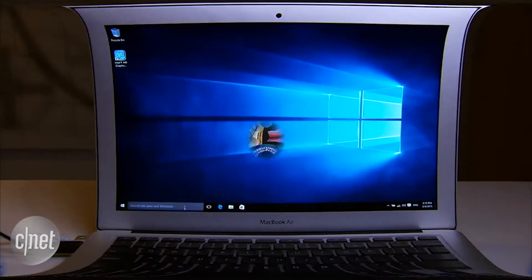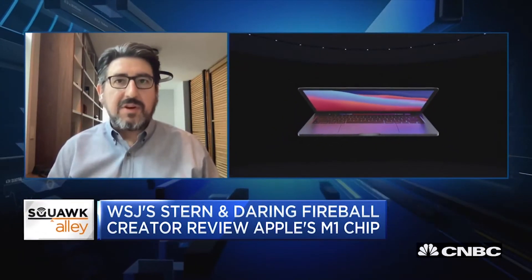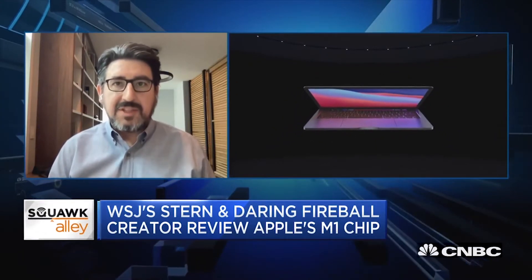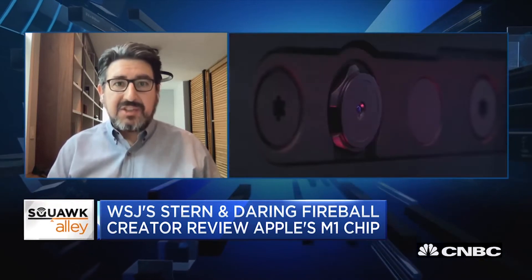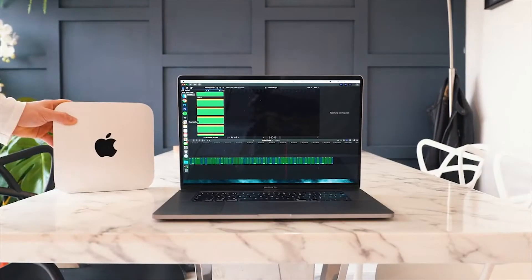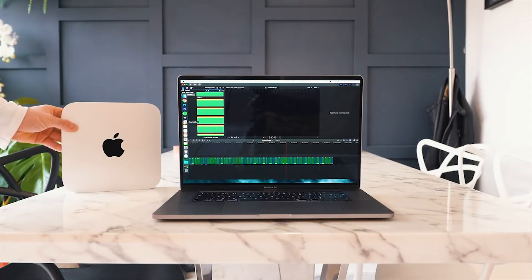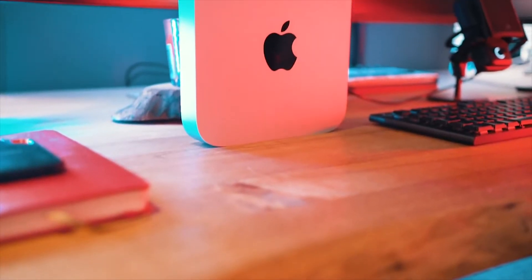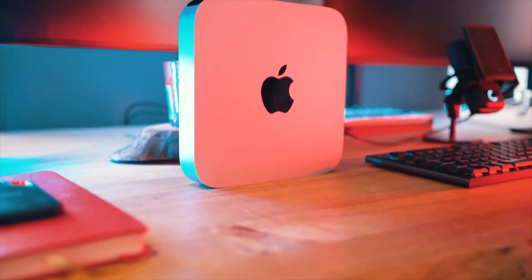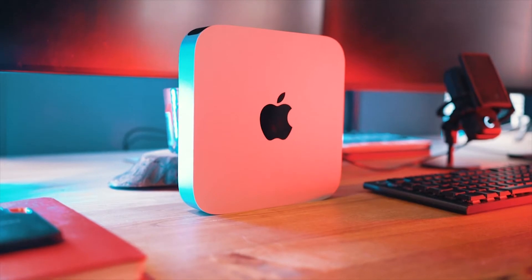Originally rumored to be called the M1X, the next Apple CPU based on ARM's RISC architecture is expected to be a real second-generation improvement. A processor like this is likely to appear in a revised MacBook Pro 2021 lineup as well as the new 27-inch iMac. We only have a few leaks to go on right now, but they're all looking promising. So far, this is everything we know about the Apple M2 processor.